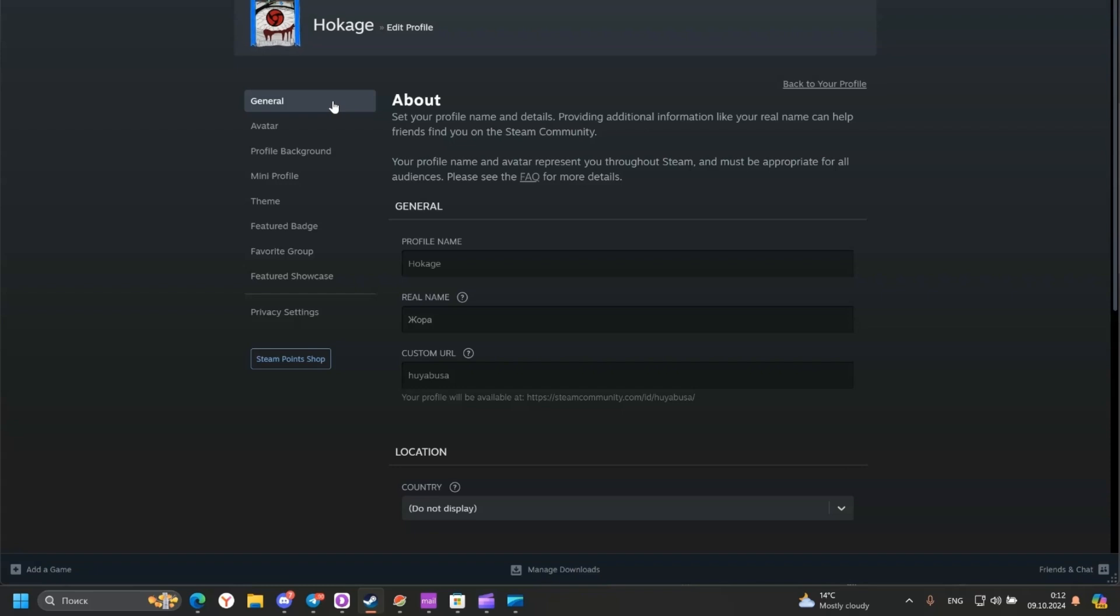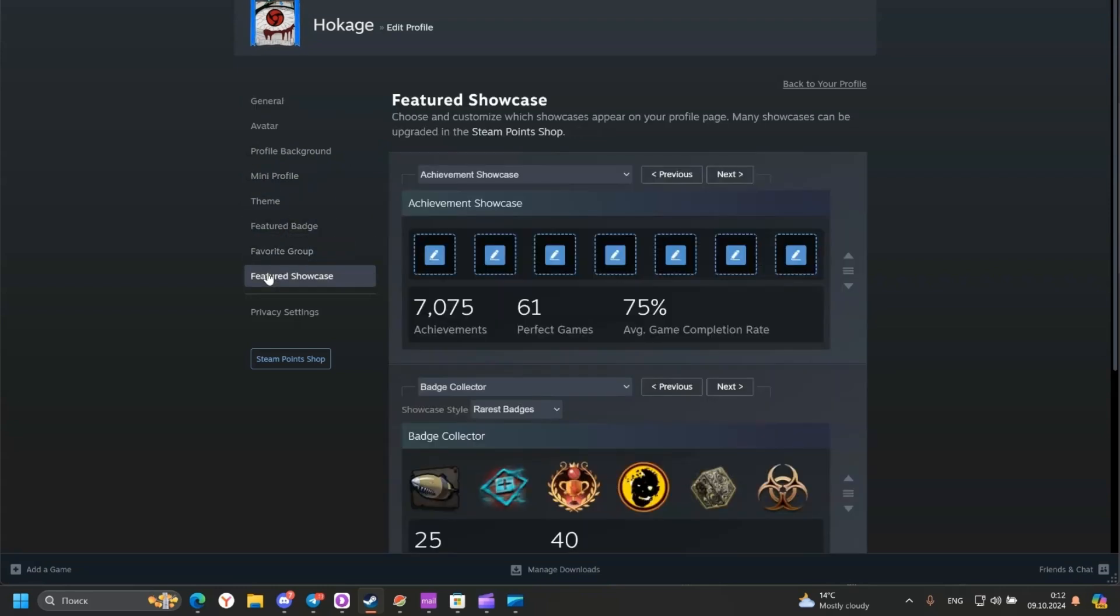Scroll down to the Featured Showcase section. And here.